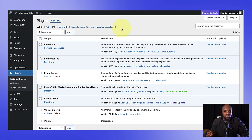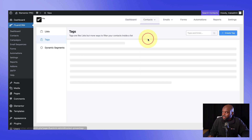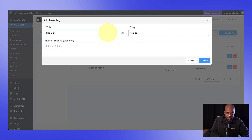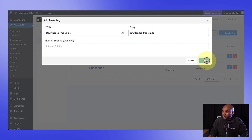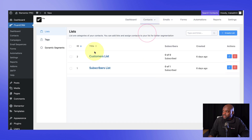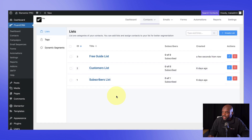The next thing I'm going to do is to create my tags and also my mailing list. I'm going to come over here to FluentCRM and go to my dashboard. Under contacts, you want to click on tags. The tag I'm going to add here is for the free download or free guide — or if you want to be more descriptive, you can say downloaded free guide. Now we also need a mailing list. I'm going to click on lists, create a new list, and call this free guide list. The reason I've done this is because it's going to make it easy for us to create our opt-in forms.